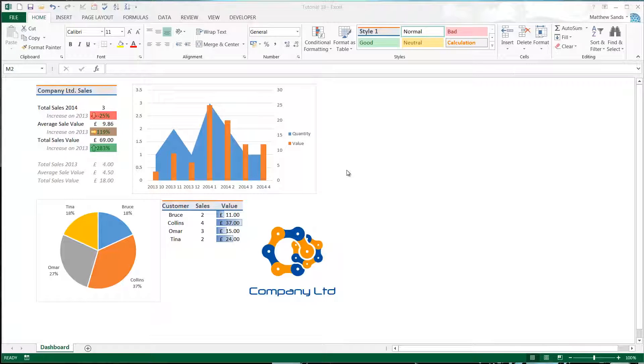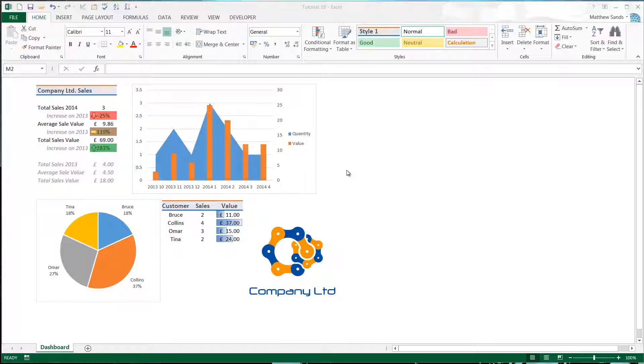Hello everybody and welcome to my 18th Microsoft Excel 2013 tutorial. In this tutorial I'm going to go through how to use merged cells. It's going to be a very quick tutorial because my main advice for merged cells is just don't use them.